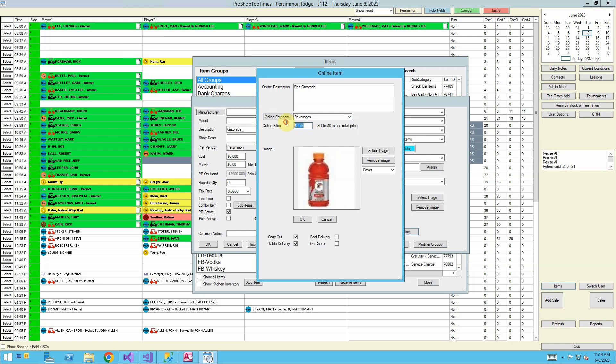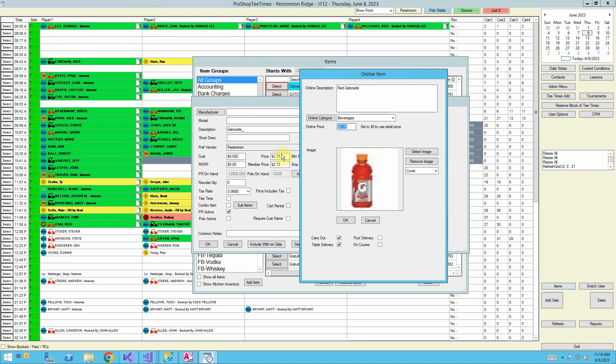The online price, if we set it to zero, it will be whatever this price is over here, the normal price. But we can have a different online price. So if we wanted to charge for the service of having it delivered on course, if we want to charge an extra quarter, we can make it $3.